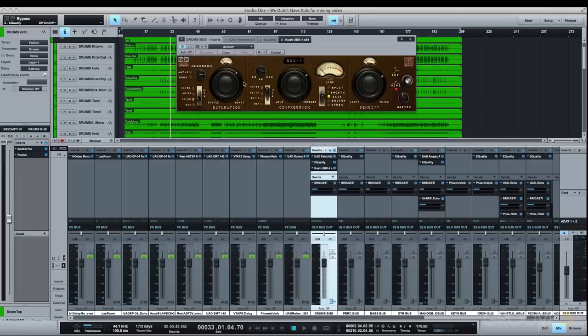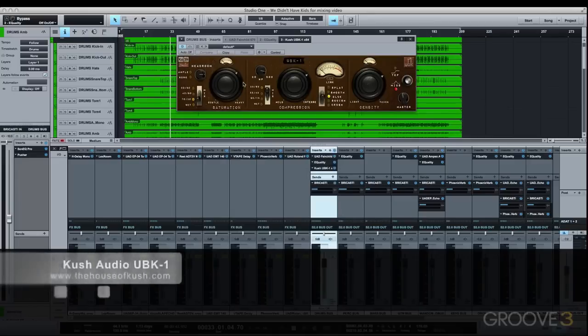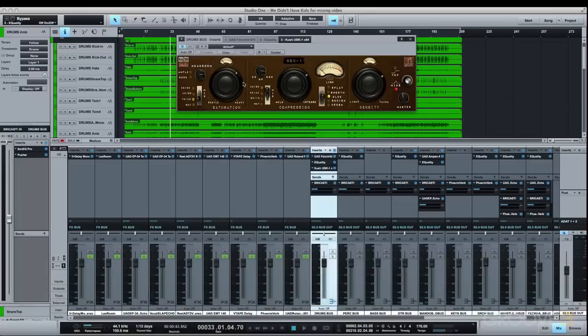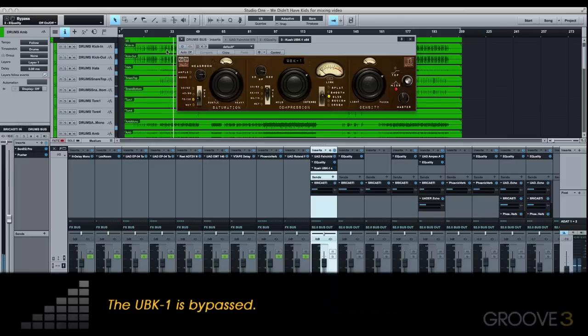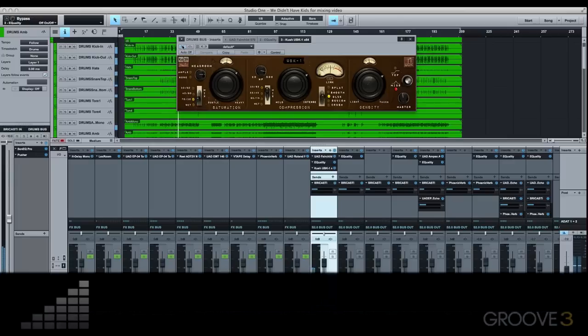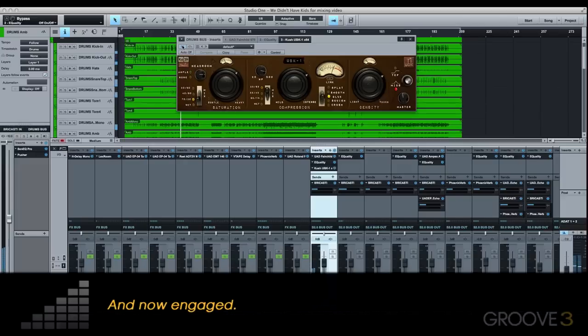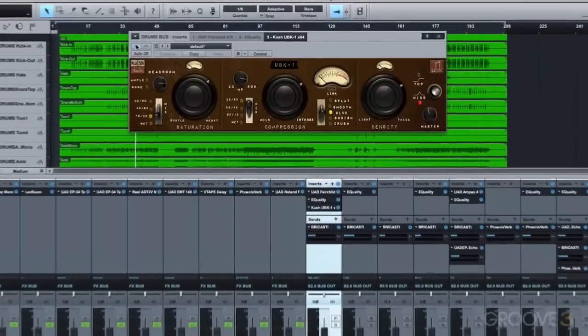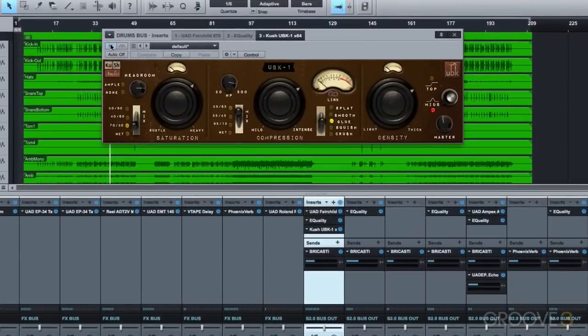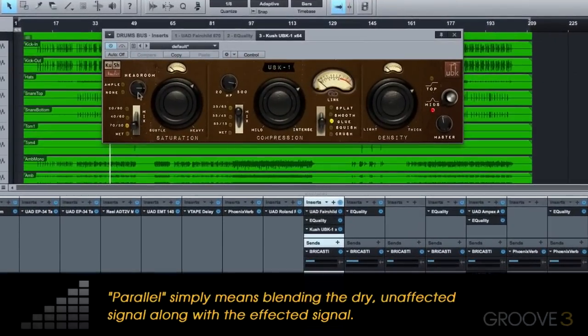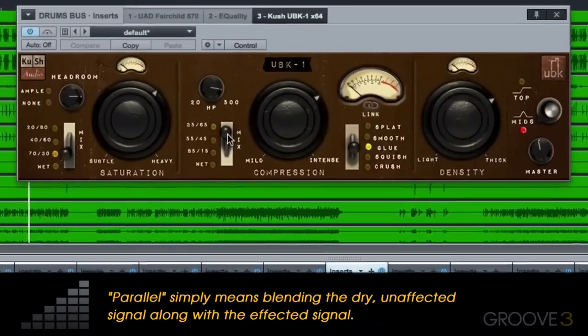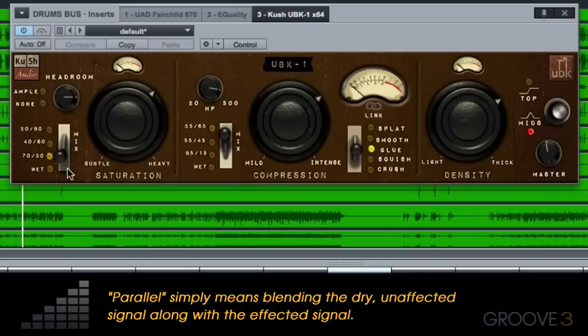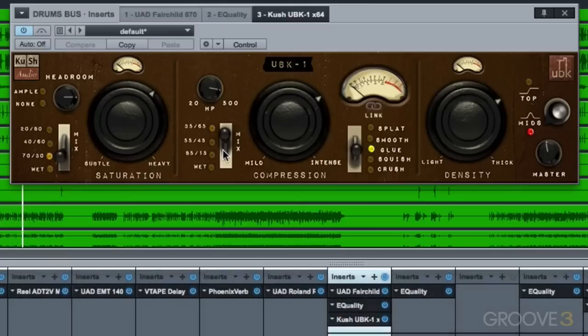A small midrange EQ boost helps the kit cut through the mix during the heavy ending especially. Then I'm smashing the Kush Audio UBK-1 compressor pretty hard to give an in-your-face smack to the kit and to bring up some residual ambience. One of the really cool things about this compressor is that it has a parallel blend for both the saturation and the compression. And as you can see here, I'm letting a good amount of the saturation through, around 70% or so, but only around 30% of the compression so that the drums still have heavy transients getting through.